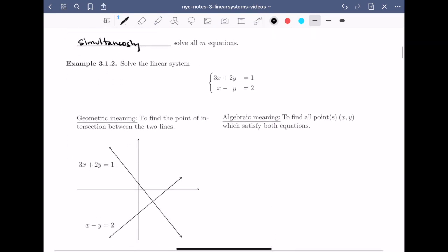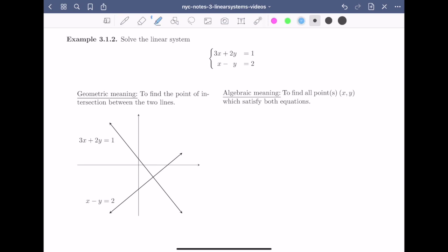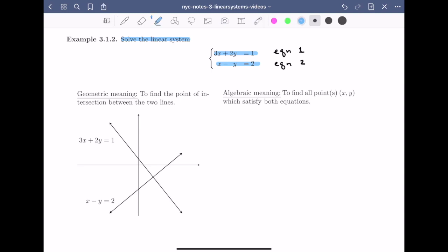Let's look at an example that might be similar to something you've done in the past. We're going to try to solve the linear system that has two equations, each in two variables. As a point of reference for later on, I'm going to label the equations — the first equation I'll call equation 1, and the second I'll call equation 2. The geometric meaning of solving a linear system means to find the point of intersection between the two lines. Here we can see there's going to be a single point of intersection, although this won't always be the case. The algebraic meaning means to find all points which satisfy both equations.